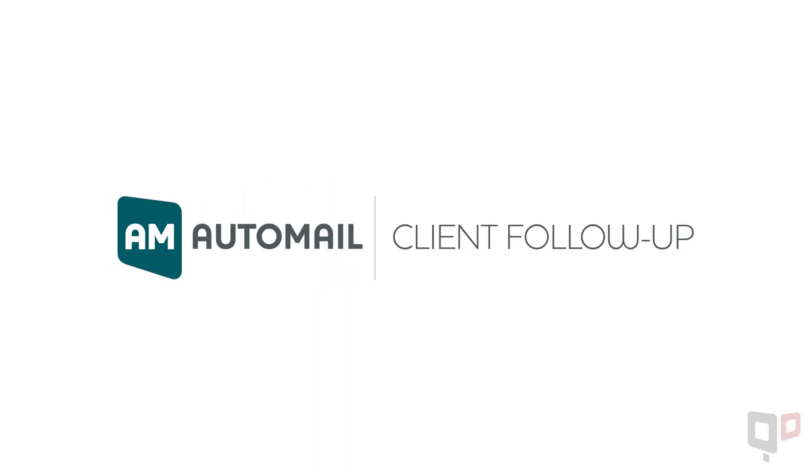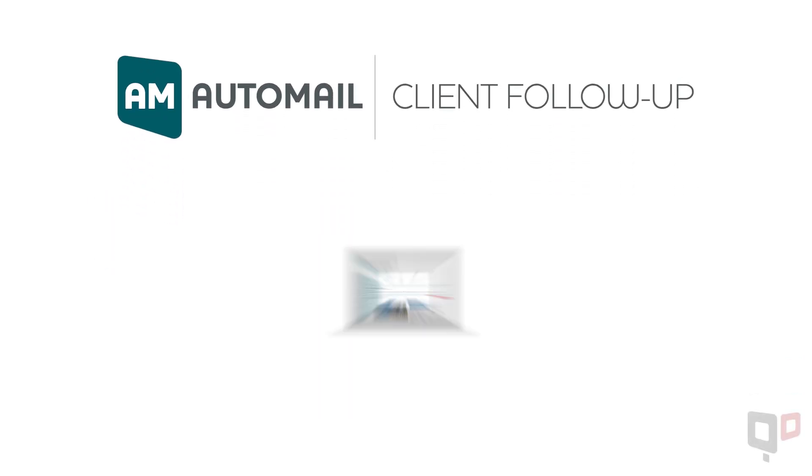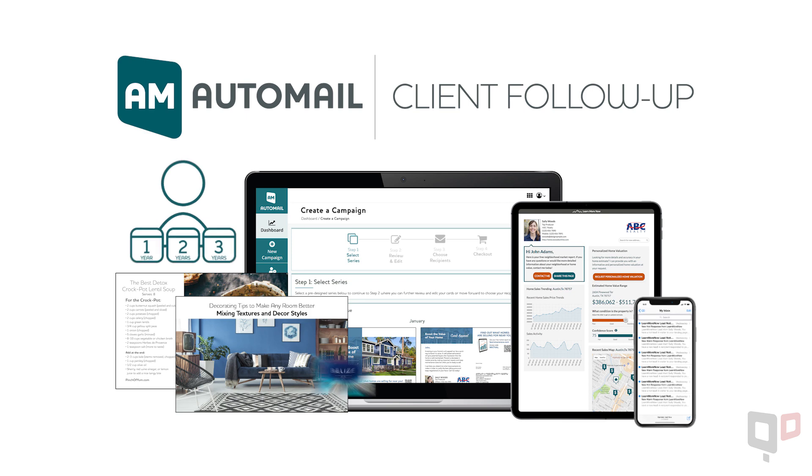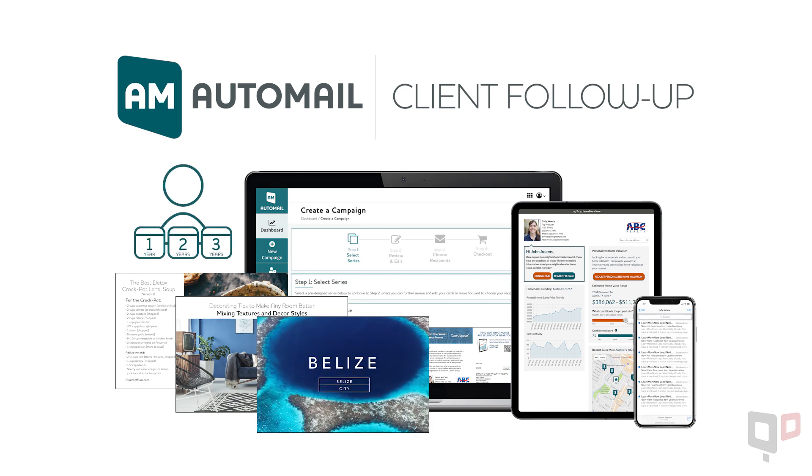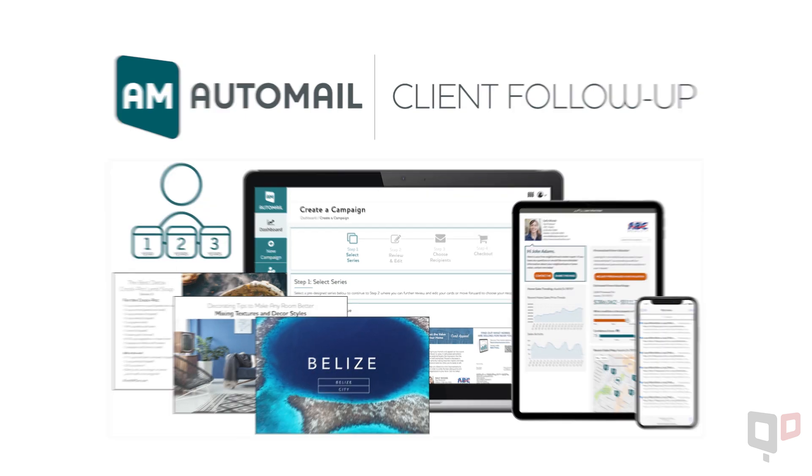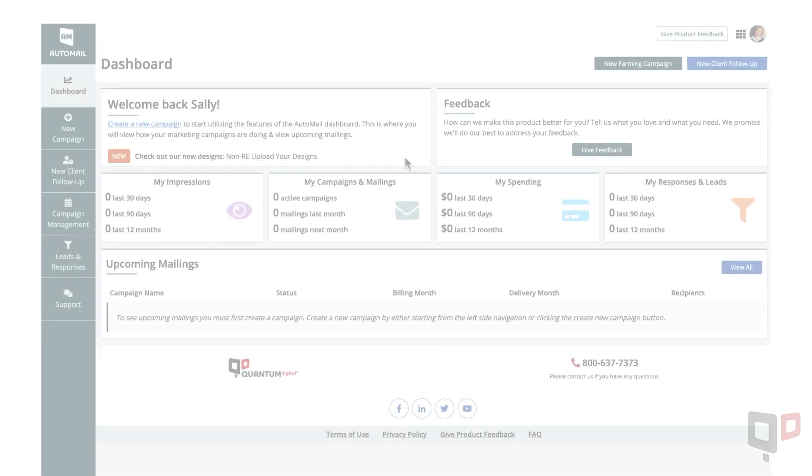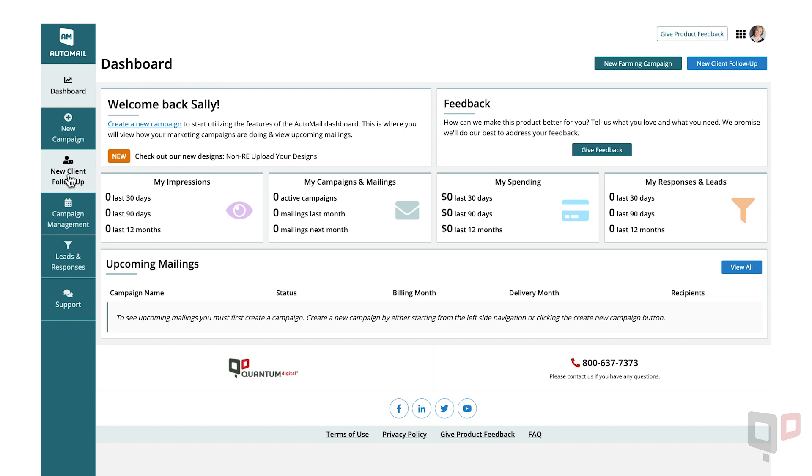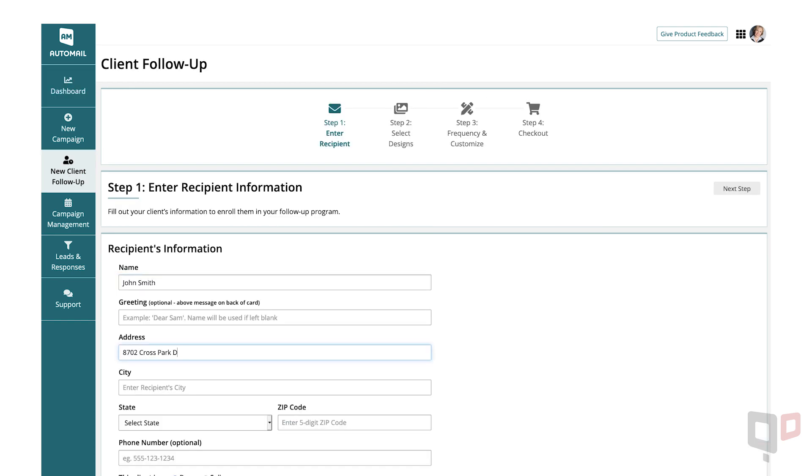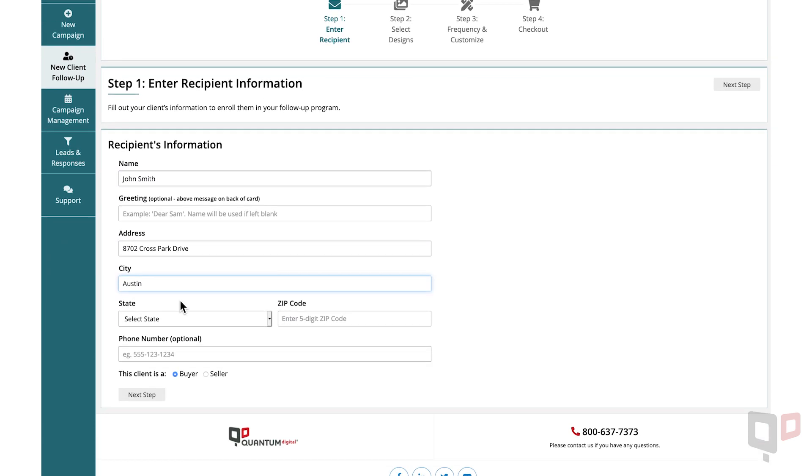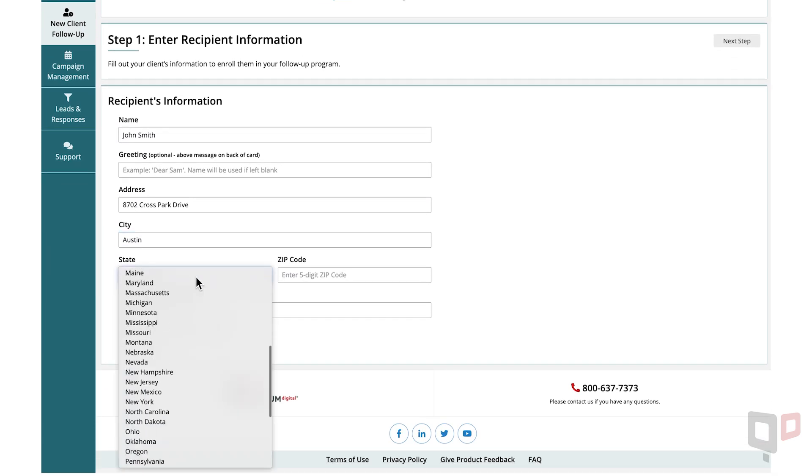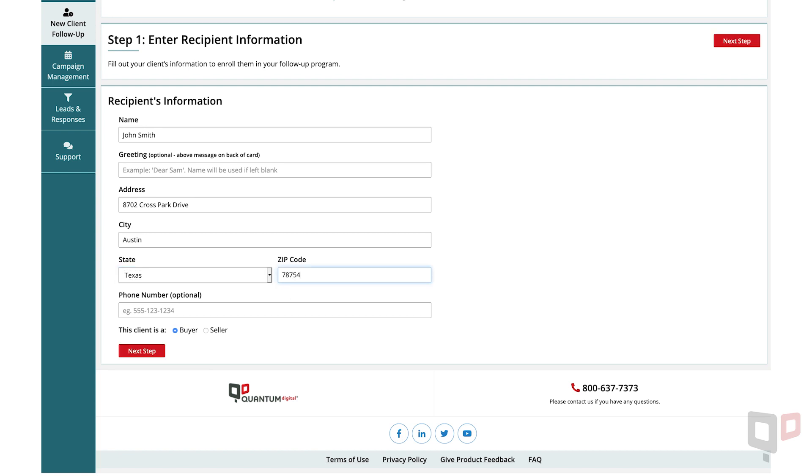Placing a client follow-up order through Quantum Digital's AutoMail is fast, easy, and can be done in just four steps. Step 1. From the dashboard, select New Client Follow-up and enter the recipient's information. Click Next Step to continue.